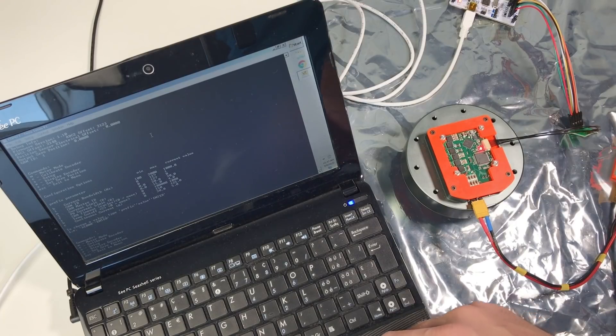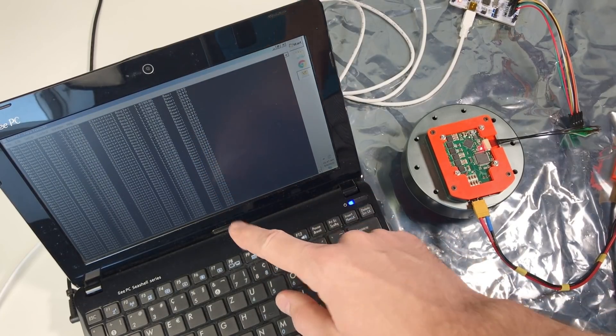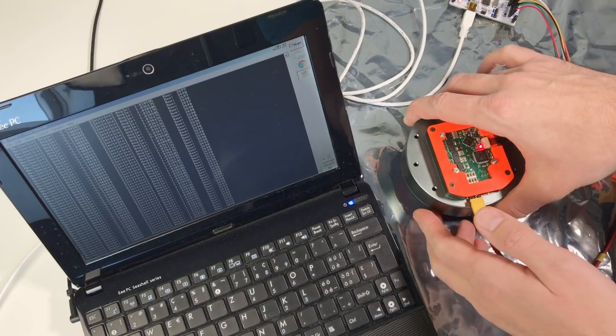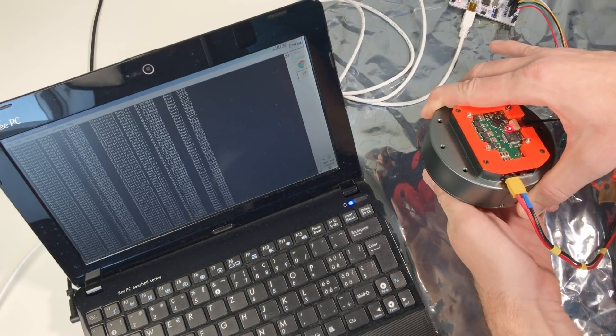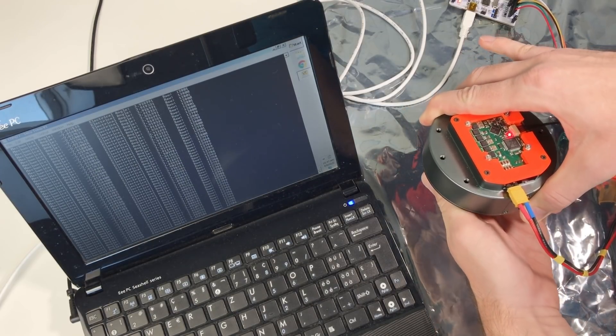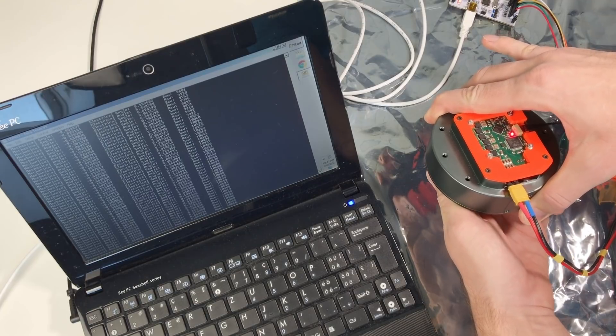Let's check the encoder. So this is the raw encoder value. And if I rotate the actuator this value changes. Perfect.